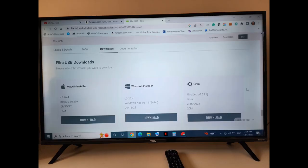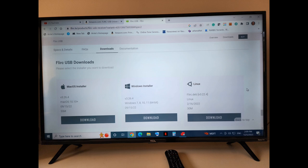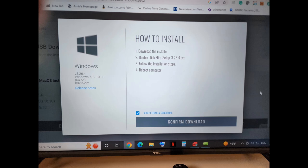So you need to go to the manufacturer's website and download the software appropriate to your operating system: Windows, iOS, or Linux. This tells you to download the installer, double-click the file, and follow the installation steps, then reboot the computer.